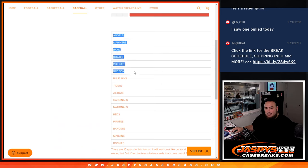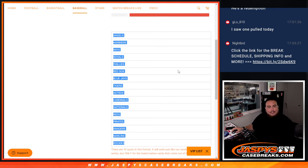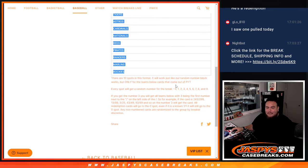Rays, Royals, Phillies, Red Sox, Blue Jays, Tigers, Astros, Cardinals, Nationals, Reds, Pirates, Rangers, Marlins, and Rockies. You get a piece of all these teams via a Random Number Break. Of course, if we get any hits for these teams...